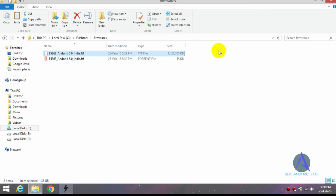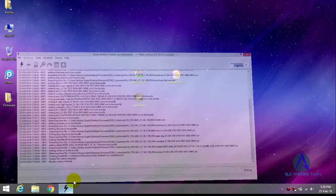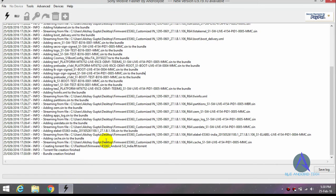So guys, this is a very simple step to create an FTF file. If you like this video,